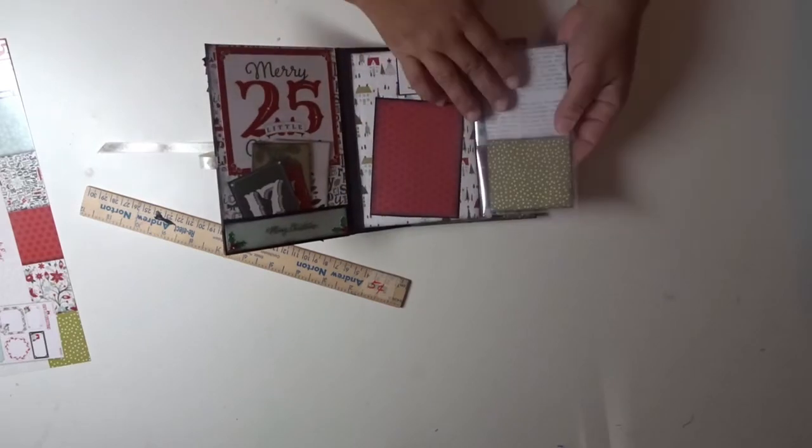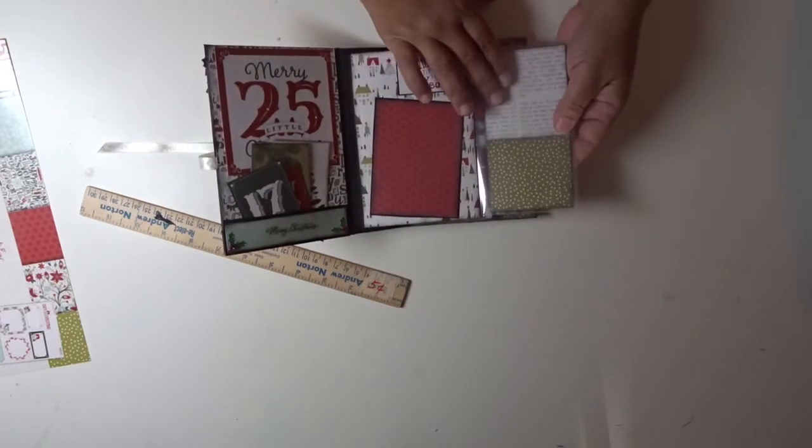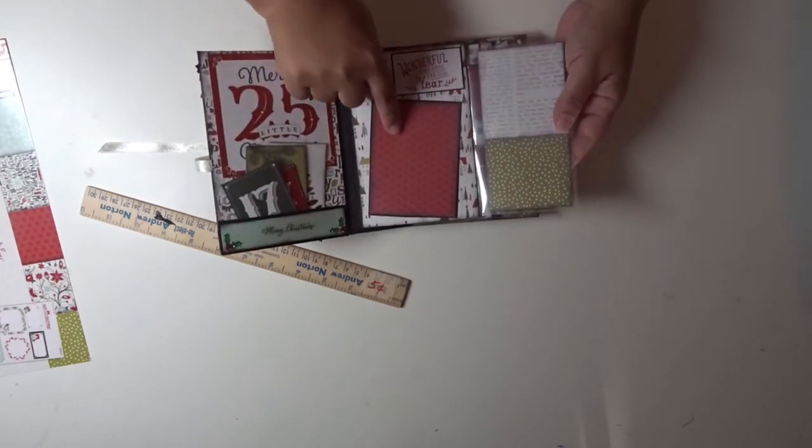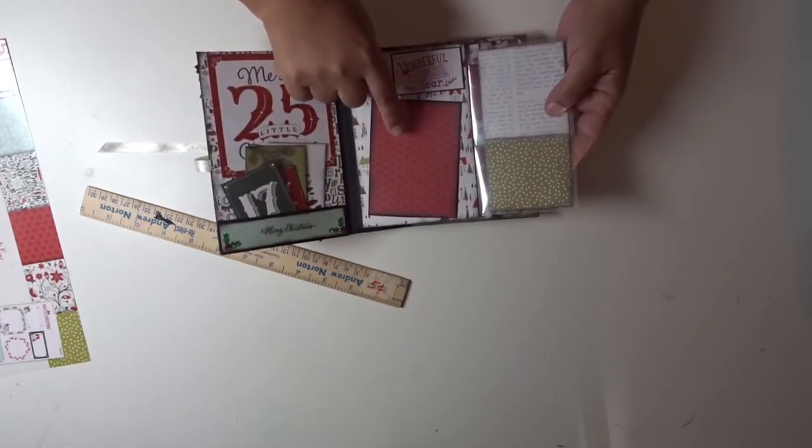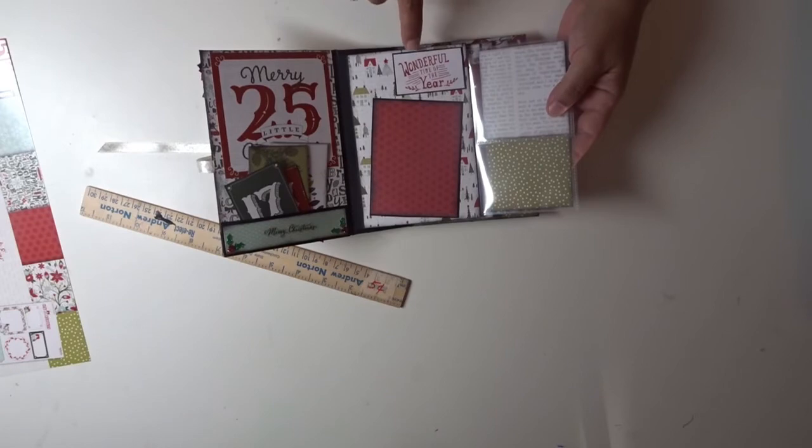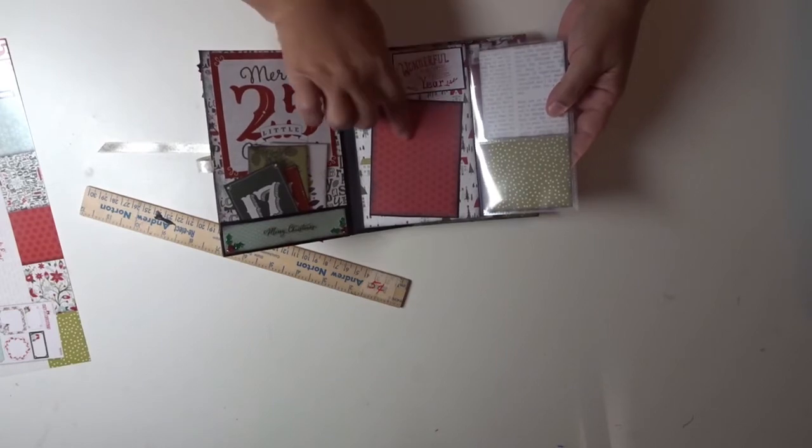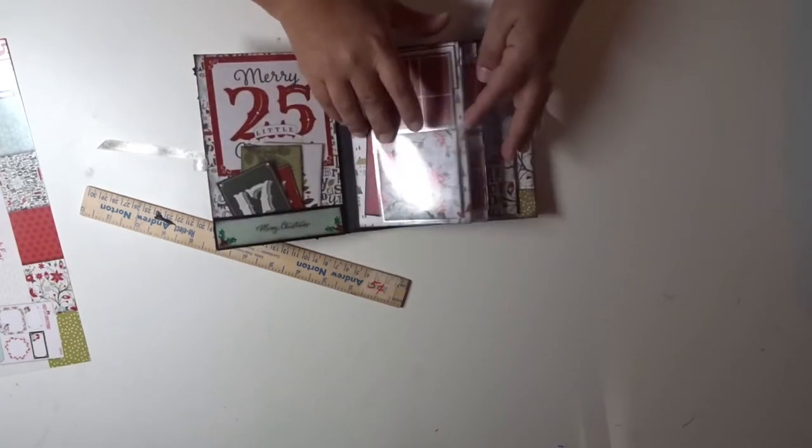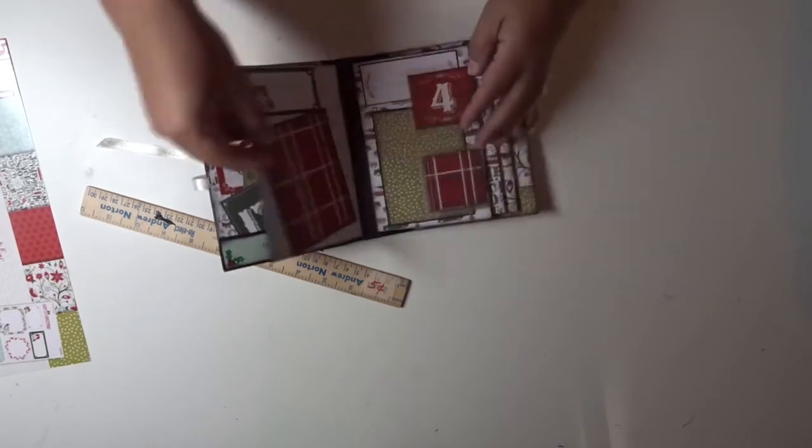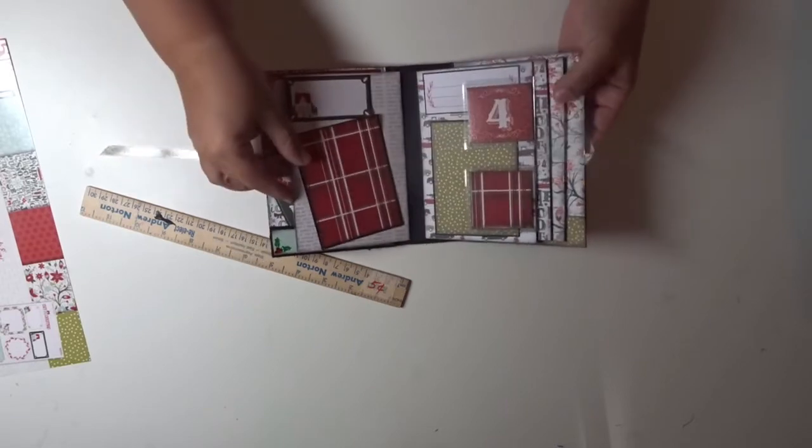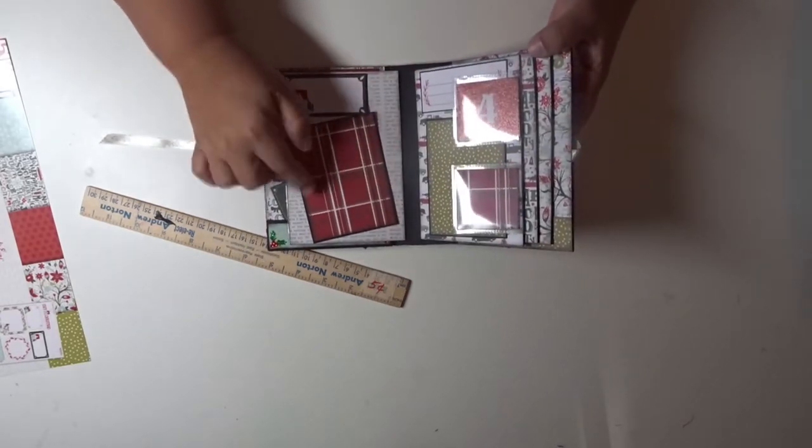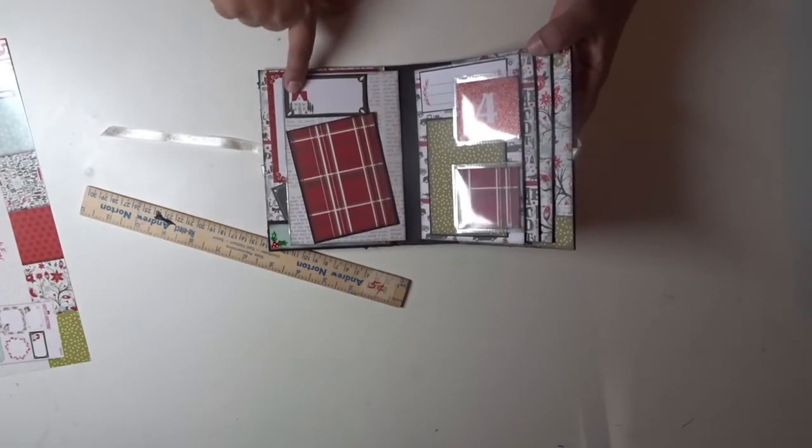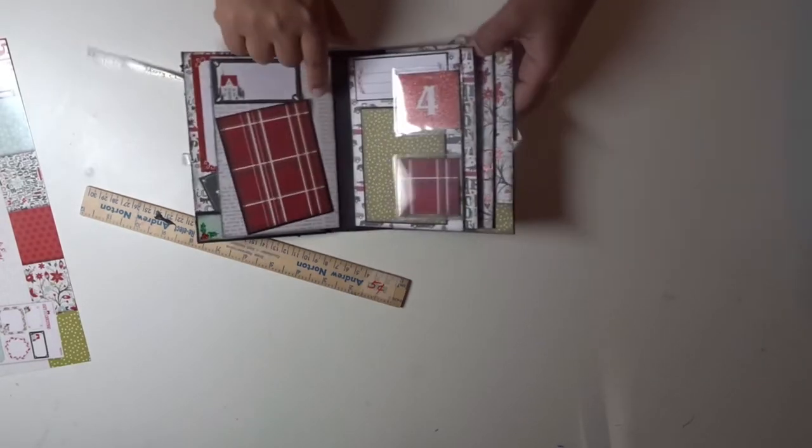These were the 3 by 3s. Here's a 3 by 4, Wonderful Time of the Year. And here's a picture there. On this side is another 3 by 4 with a spot for journaling.